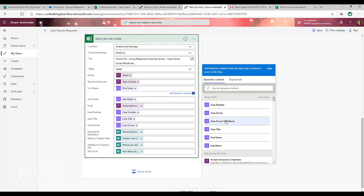So we can see here from that parse JSON step, we've got case number, case owner, case owner first name, case title, first name and last name. We have all those variables that are on our survey.